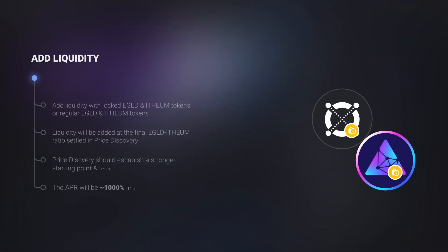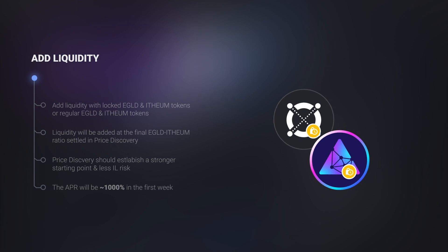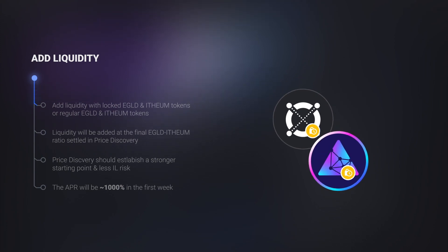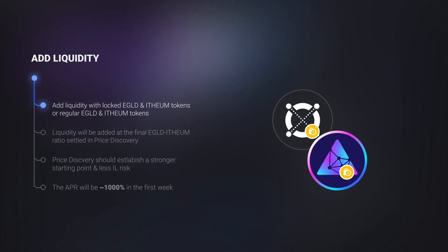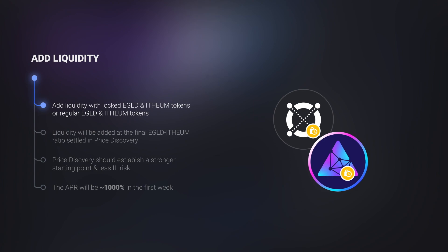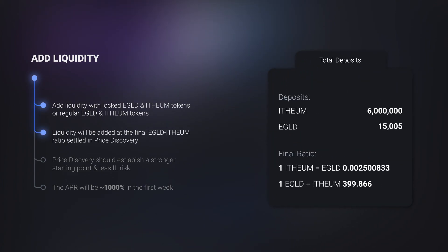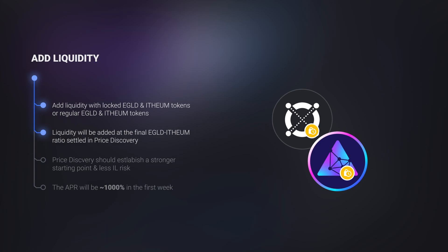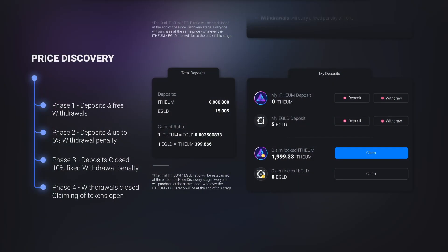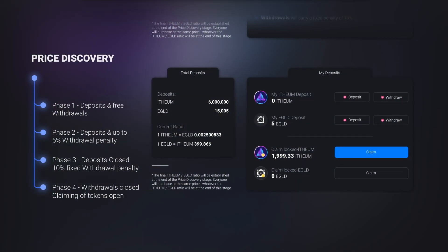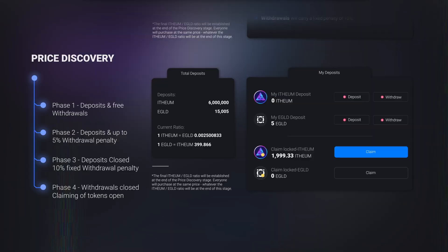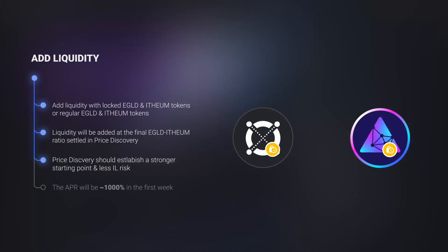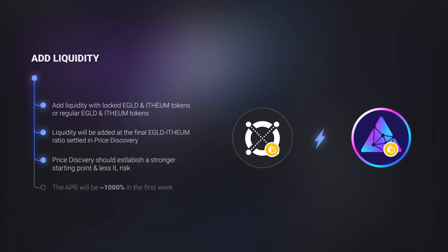In this next stage, adding liquidity starts. Owners of the newly locked ethium and locked e-gold tokens, as well as owners of regular ethium and e-gold, can deposit liquidity at the e-gold-ethium ratio established in the price discovery stage. Providing liquidity after the price discovery stage, with its carefully thought-out four phases and the locking mechanism, should greatly reduce volatility between e-gold and ethium.